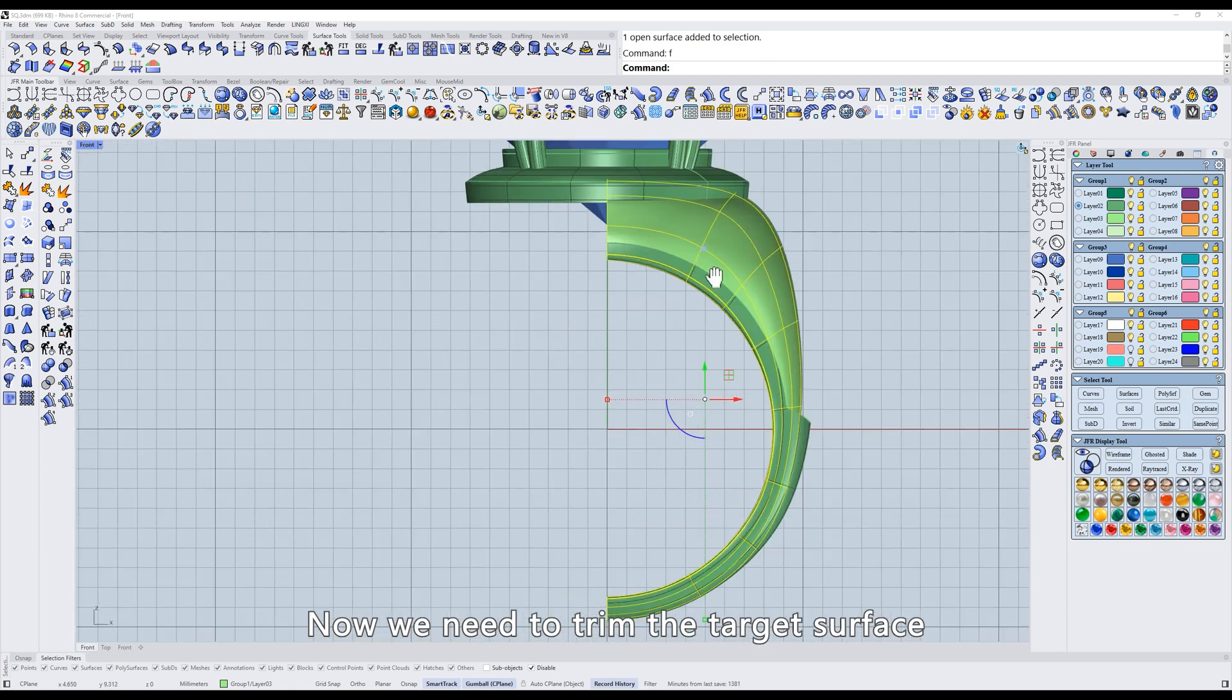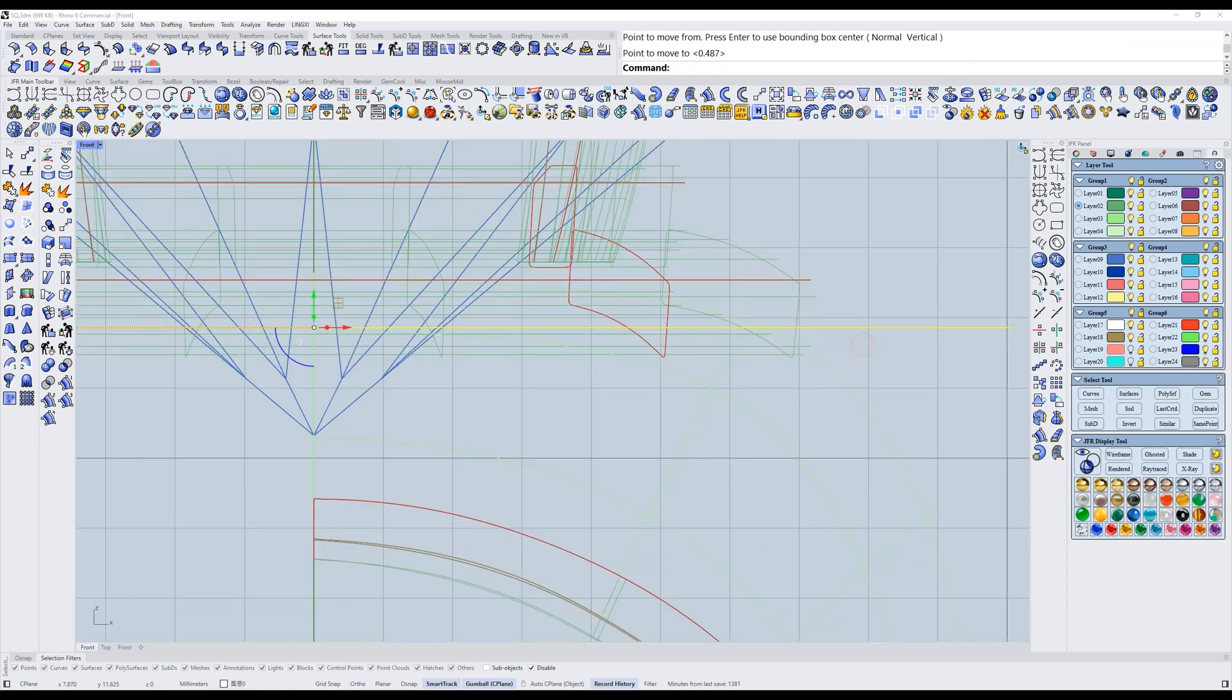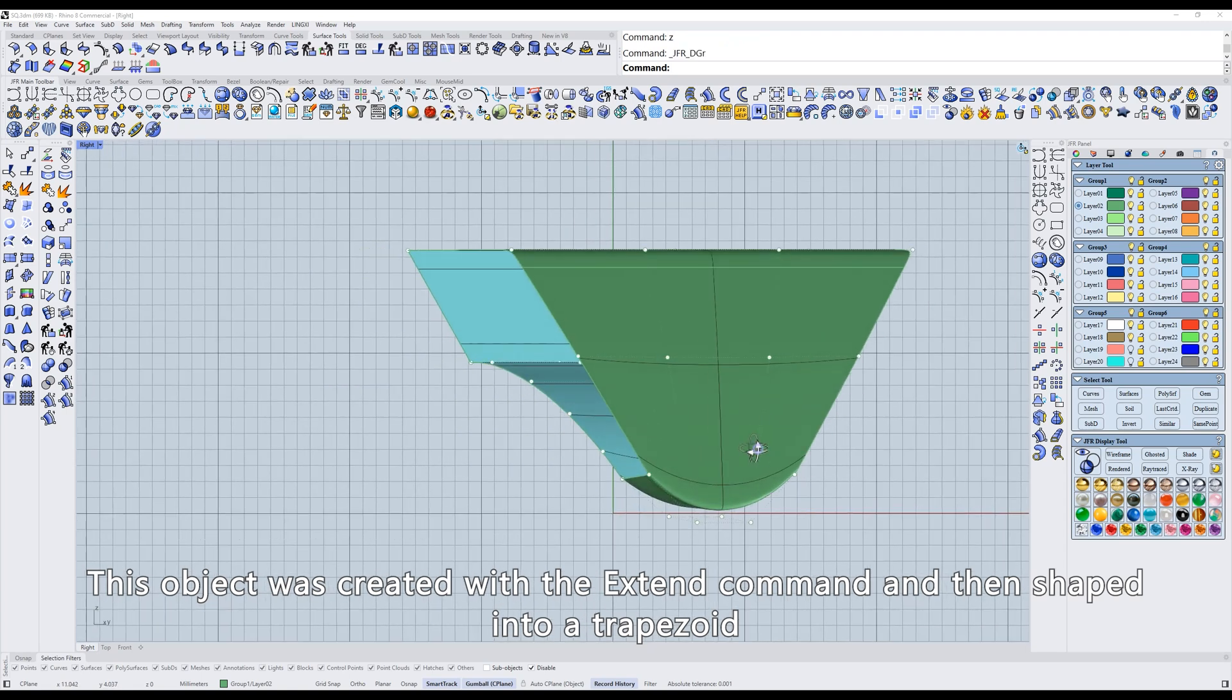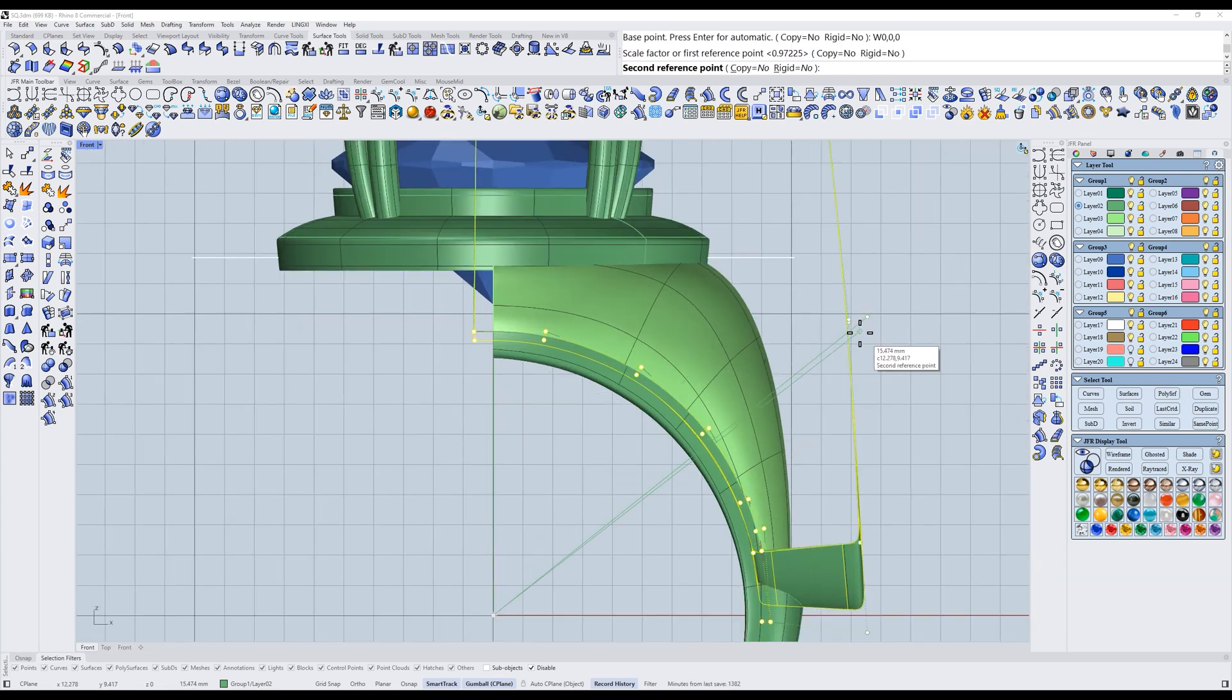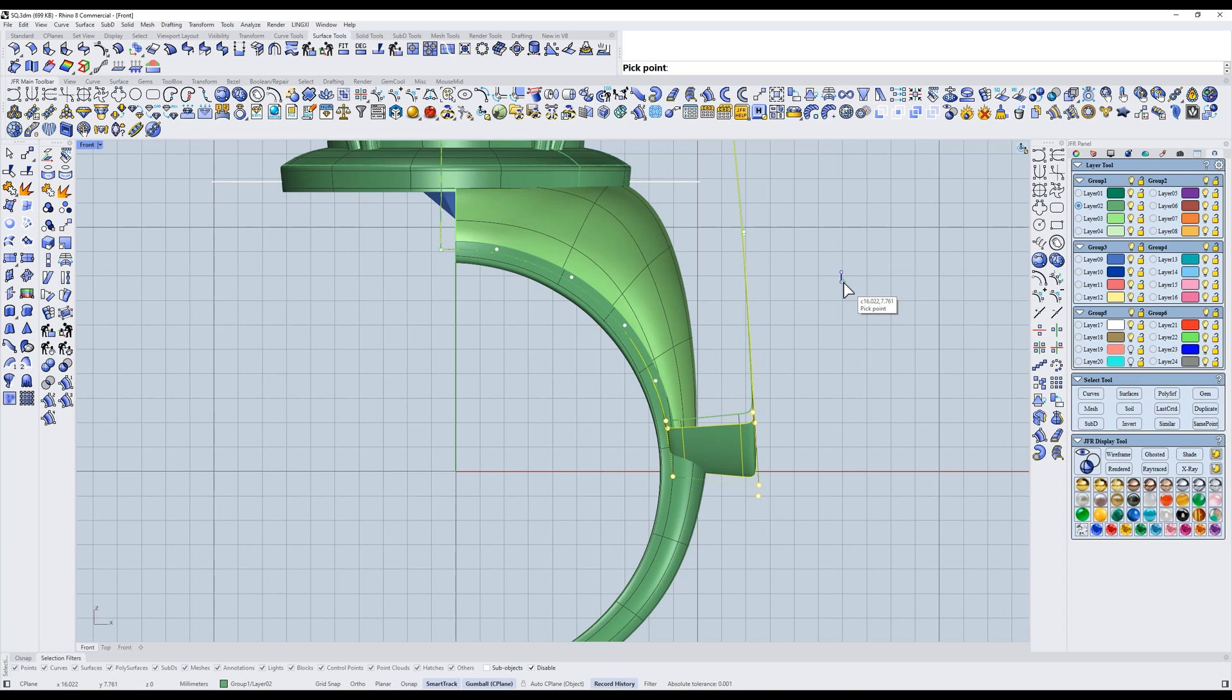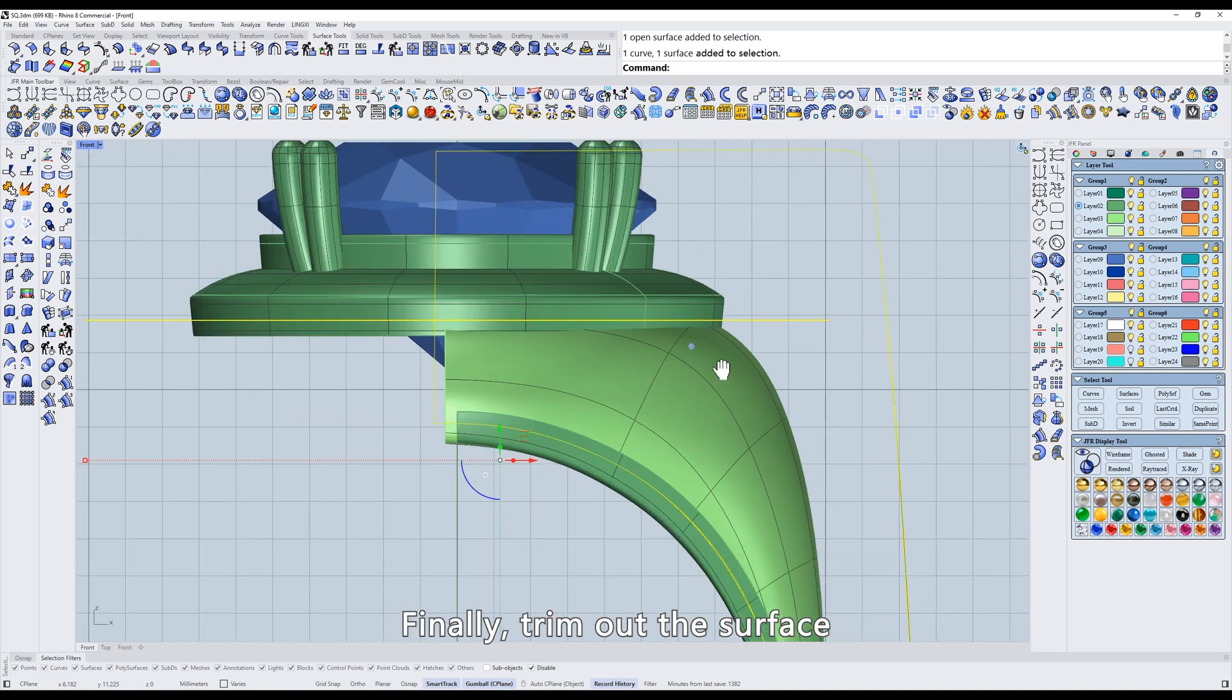Now we need to trim the target surface. Draw a straight line. It is recommended to expand the trimming range outward a bit. Then divide out the other parts as well. This object was created with the Extend command and then shaped into a trapezoid. The trim area also needs to be extended a bit. It's the same here. Select the control points and rotate downward. Here, extend to the left. Finally, trim out the surface.